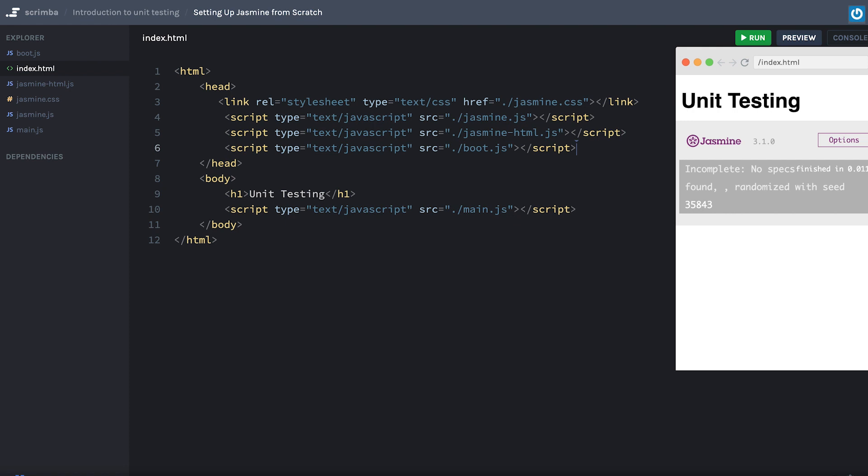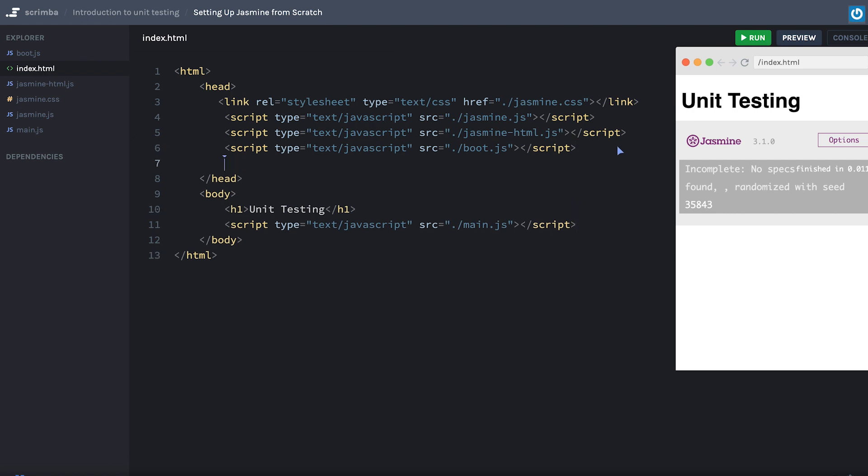Angular is nice because testing comes out of the box. But sometimes things like React, which is more popular, doesn't. So what I'm going to do is I'm going to include a link in this cast right here with the jasmine.github tutorial to add it to React.